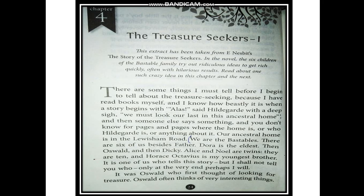Our ancestral home is in Levesham Road — it's a place in London — and the Bastable family lives there. We are the Bastables. Now there are six of us besides father. Dora is the eldest, then Oswald and Dickie. Alice and Noel are twins — they are ten years of age. And Horace Octavius is my youngest brother. Now it is one of us who tells this story, but I shall not tell you who — only at the very end perhaps I will. He doesn't want to disclose his identity and wants us to wait till the end.